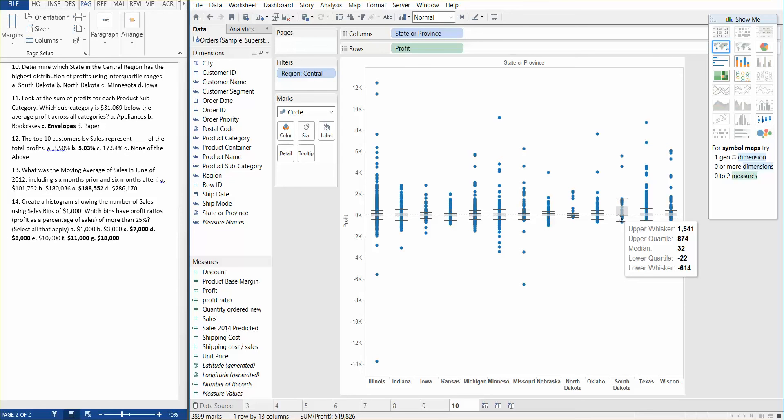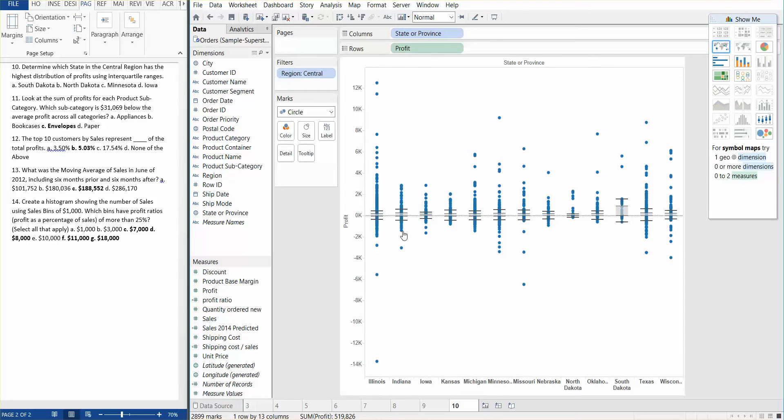You will actually be able to see that South Dakota over here has the highest interquartile ranges. And you might have a question of, so what is an interquartile range? It's basically a measure of variability. It's based on dividing a data set into quartiles. So what you need to do is you need to take Q3 minus Q1, and that's how you determine the variability.